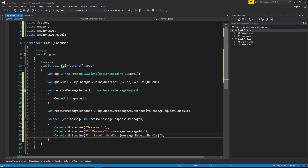Every time you receive a message from a queue, you receive a receipt handle for that message. This handle is associated with the action of receiving the message, not with the message itself. To delete the message or change the message visibility, you must provide the receipt handle, not the message ID. Thus, you must always receive a message before you can delete it — you can't put a message into the queue and then recall it. If you receive a message more than once, each time you receive it you get a different receipt handle, and you must provide the most recent receipt handle when you request to delete a message.